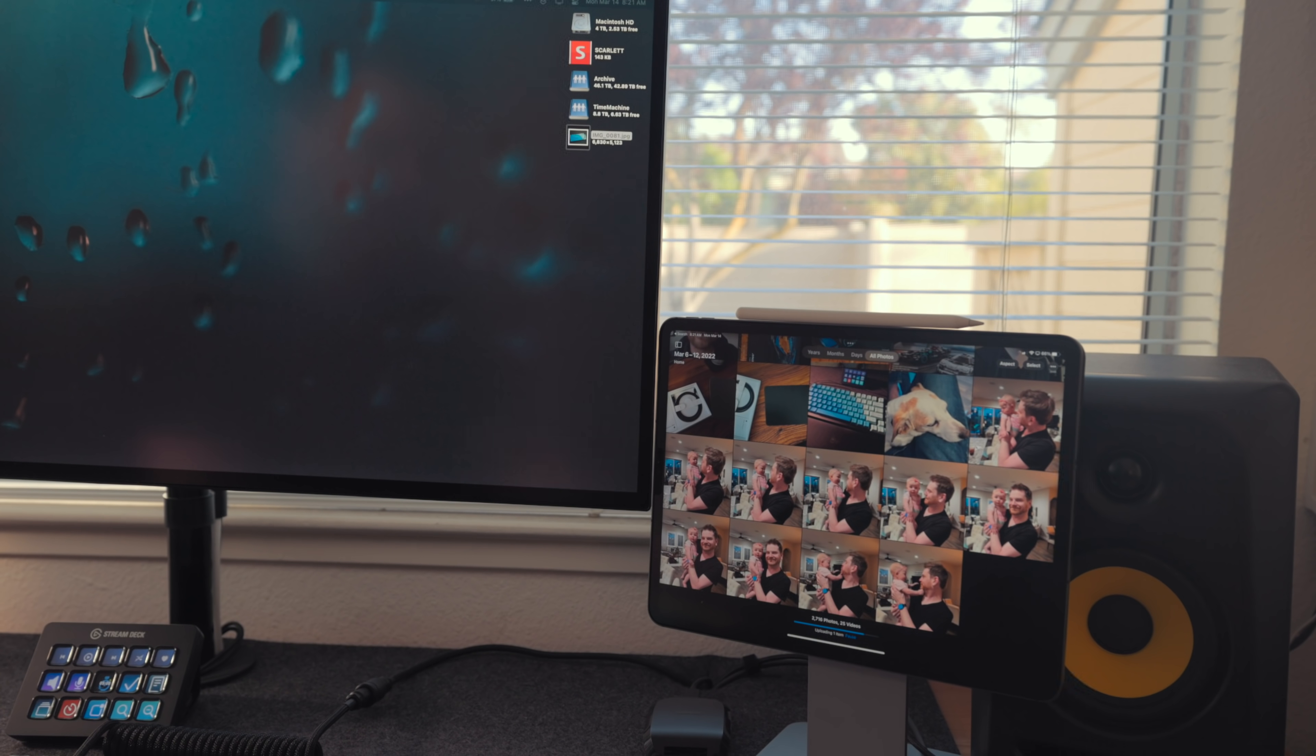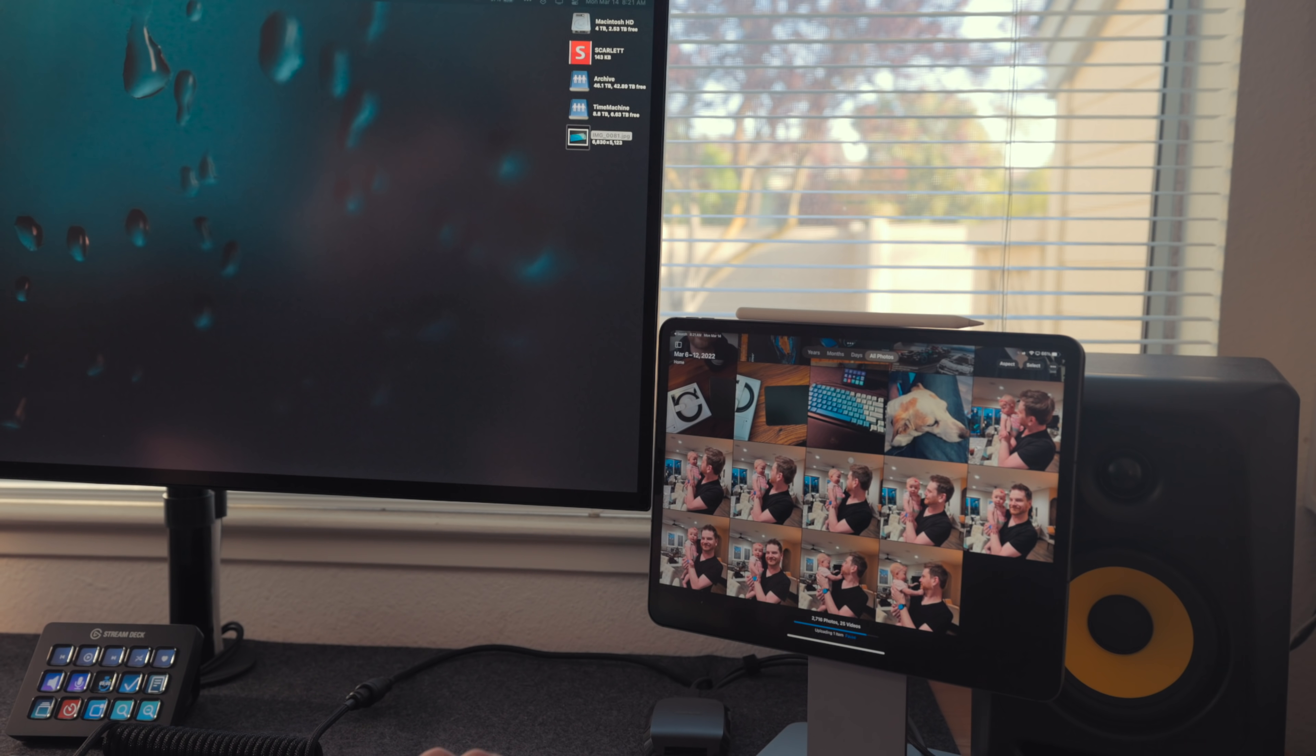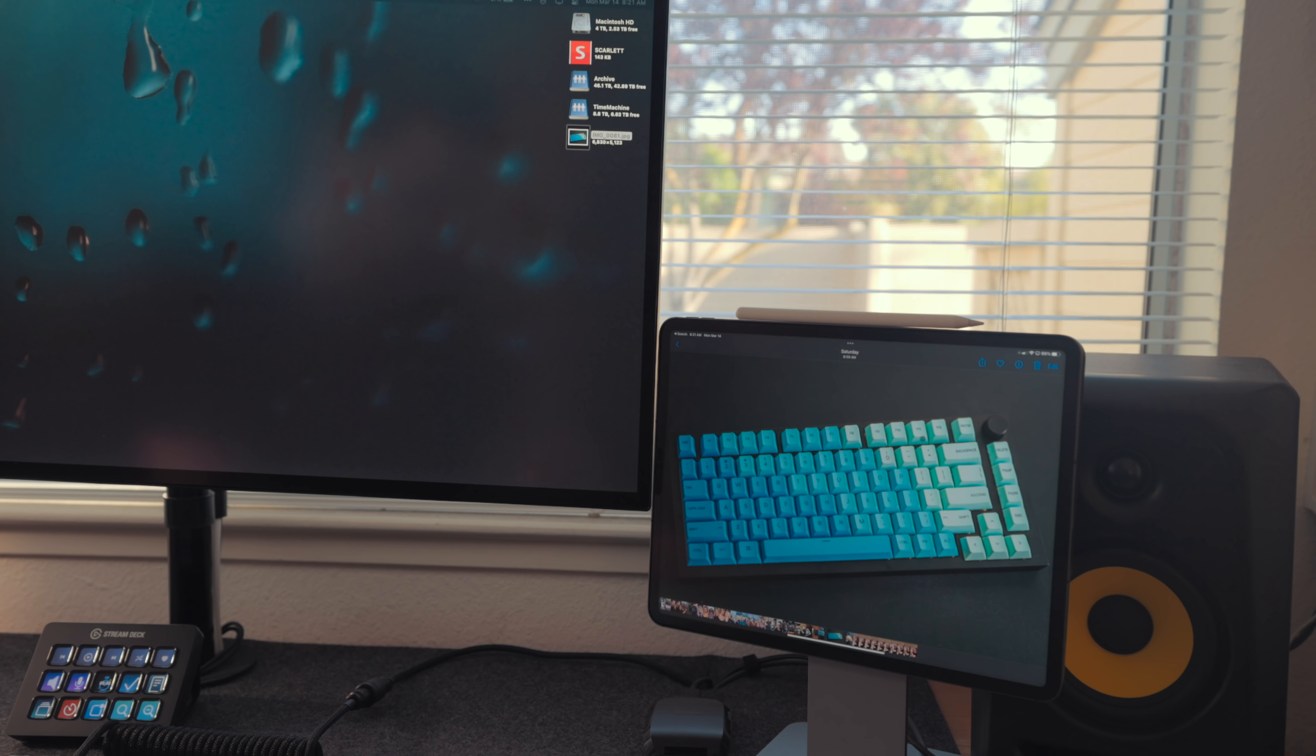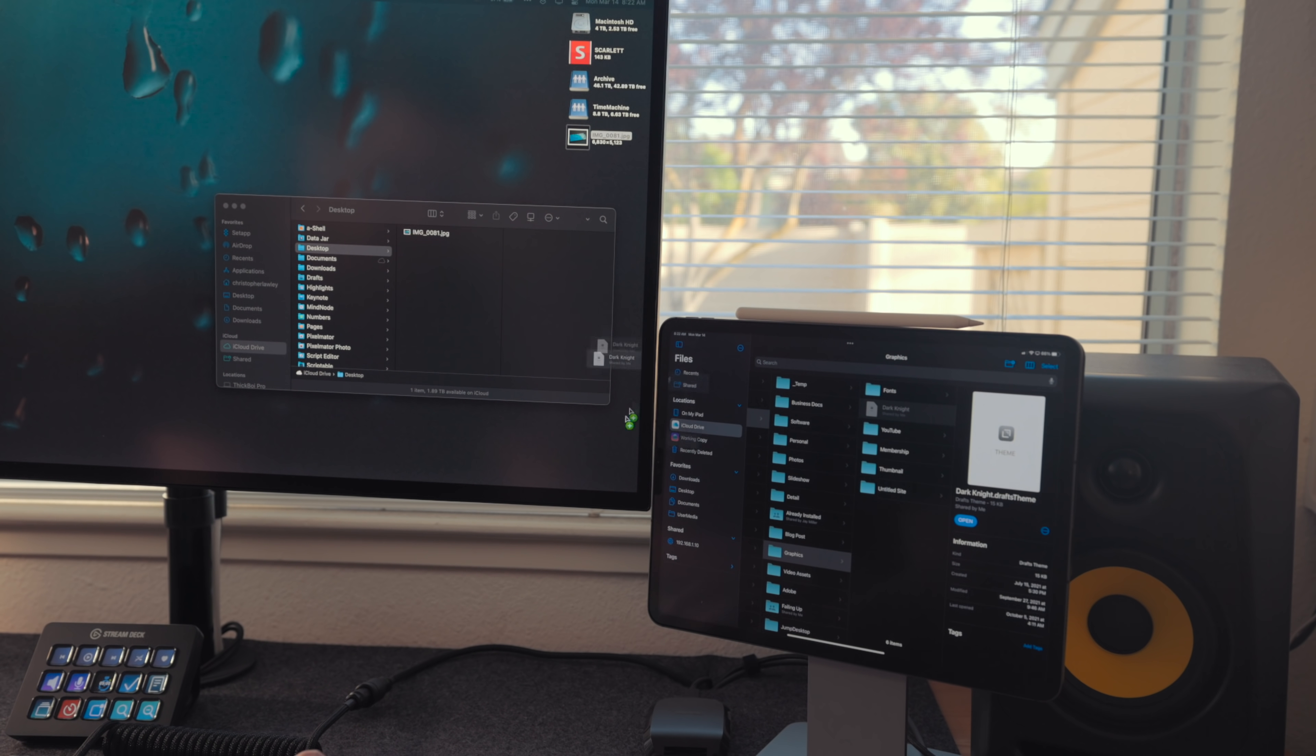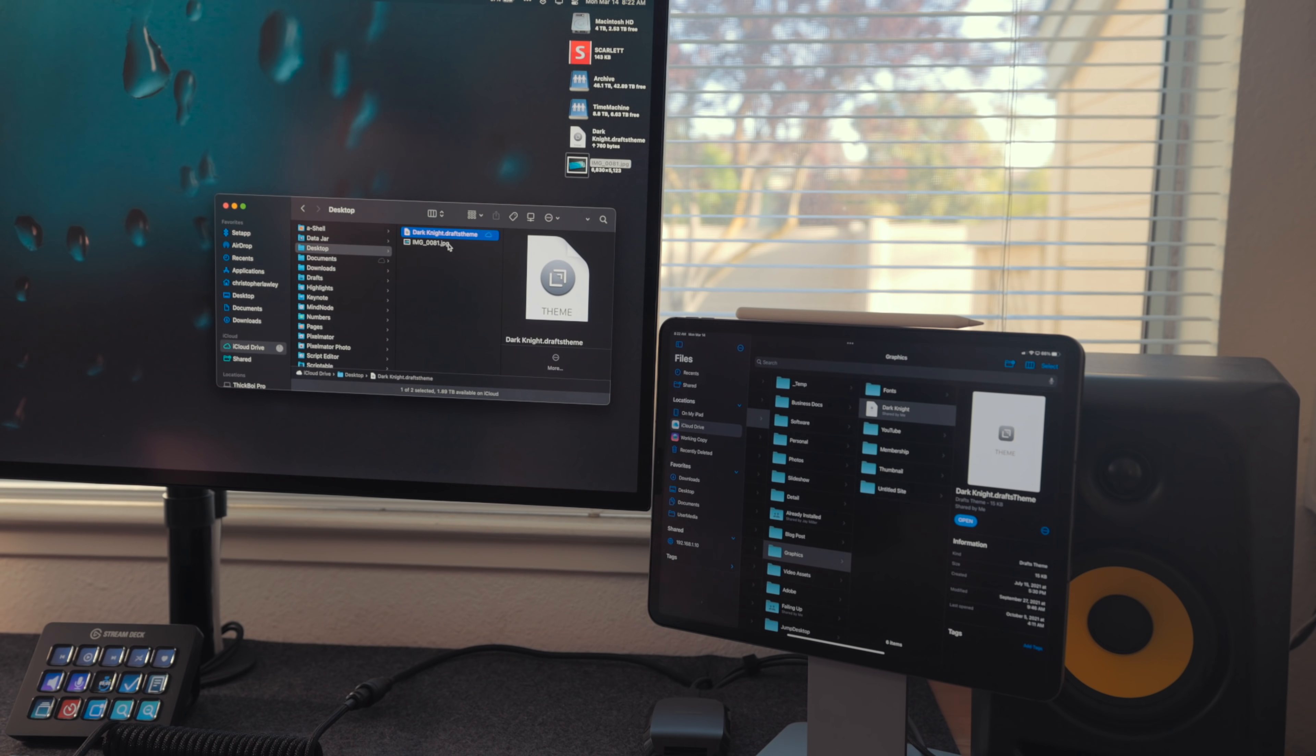One really cool thing is you can actually drag and drop content from the Mac to the iPad and from the iPad to the Mac. If I have an image, I can drag it from the Mac and drop it into Photos on the iPad. Or I can drag a photo from iPadOS and drop it into the Finder on the Mac. I have found dragging and dropping content to be limited. It's really specific to files and photos and stuff like that. I can't drag a task from Things over to the Mac and have it open Things on the Mac or something like that.